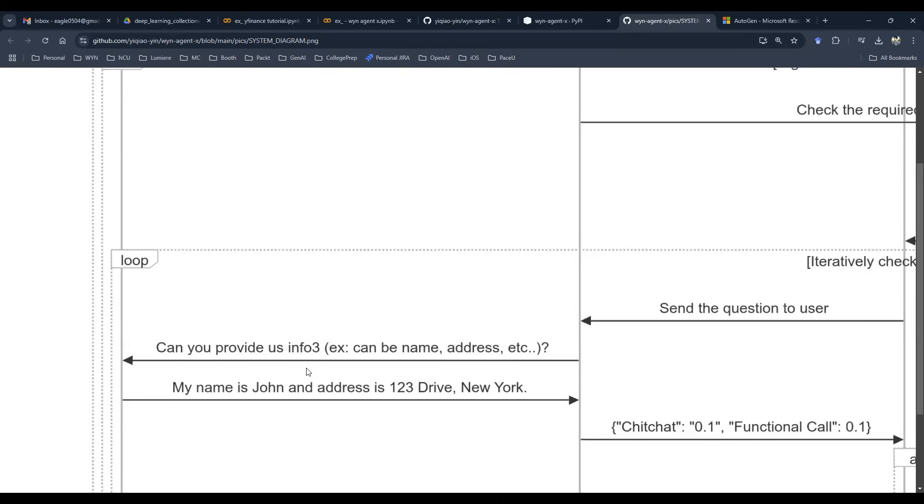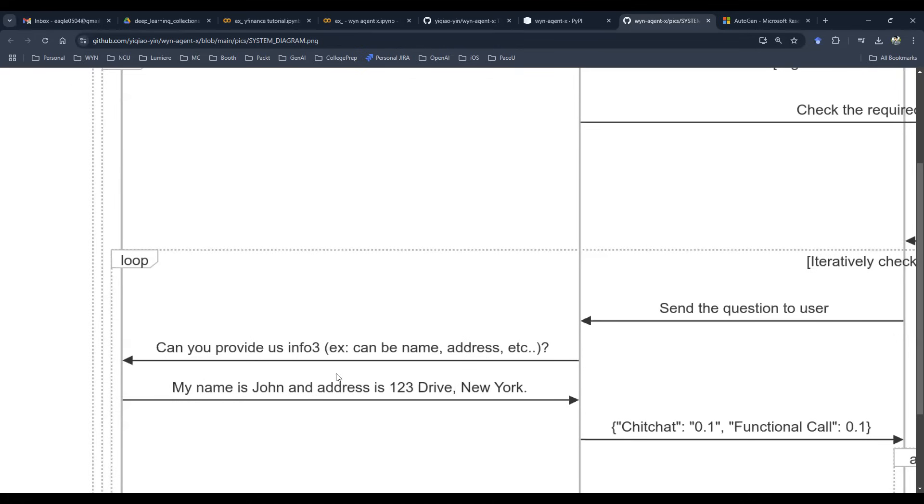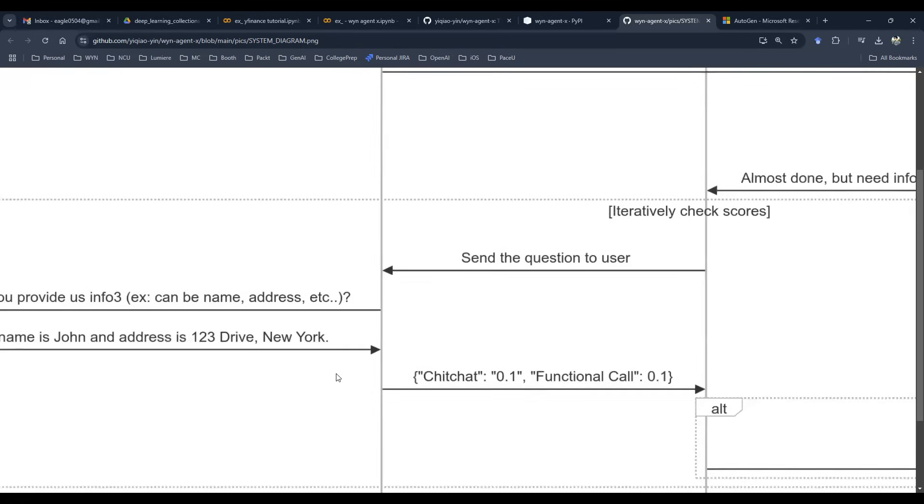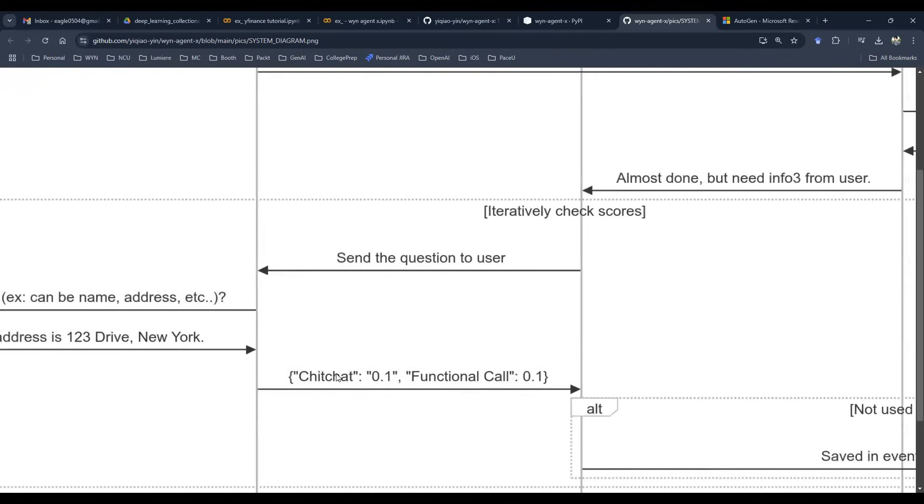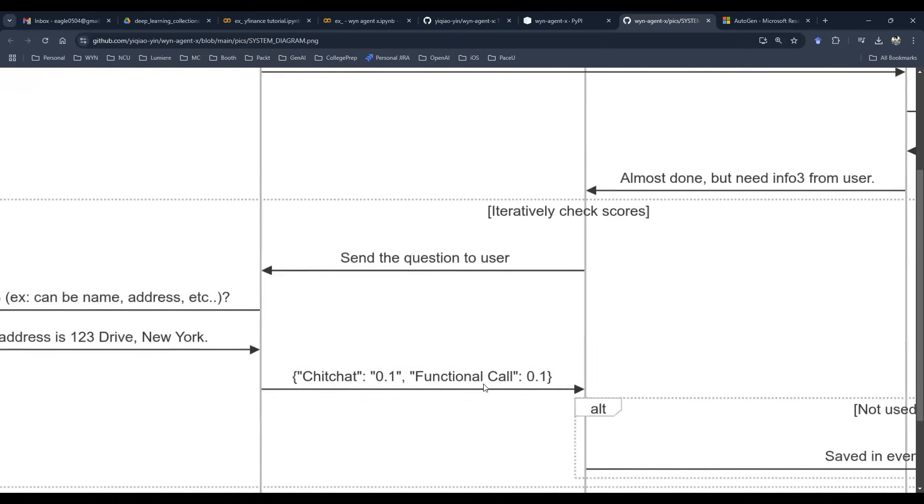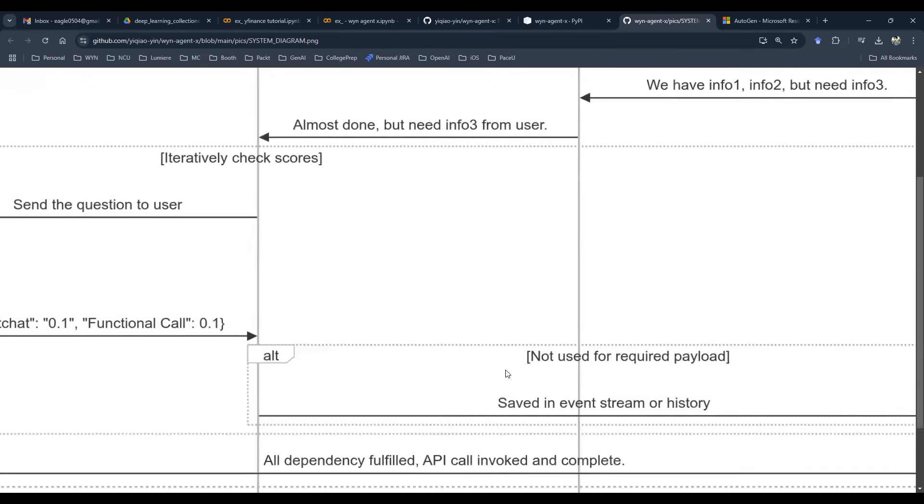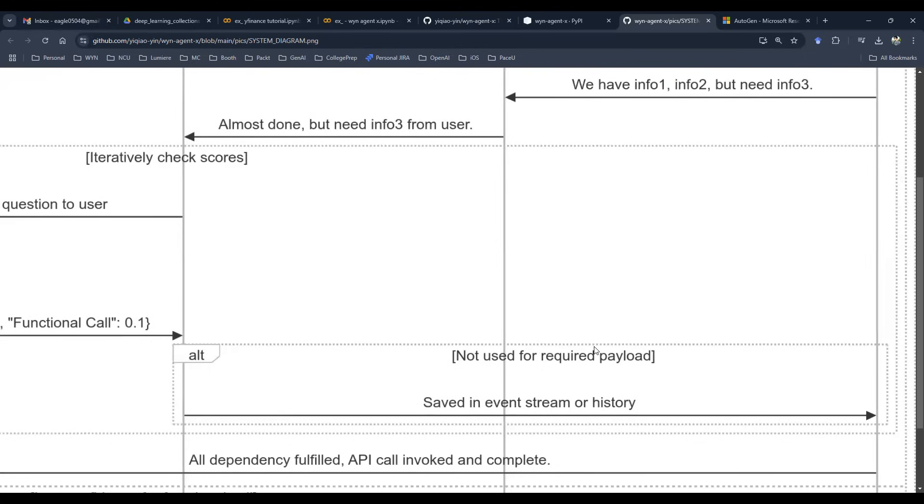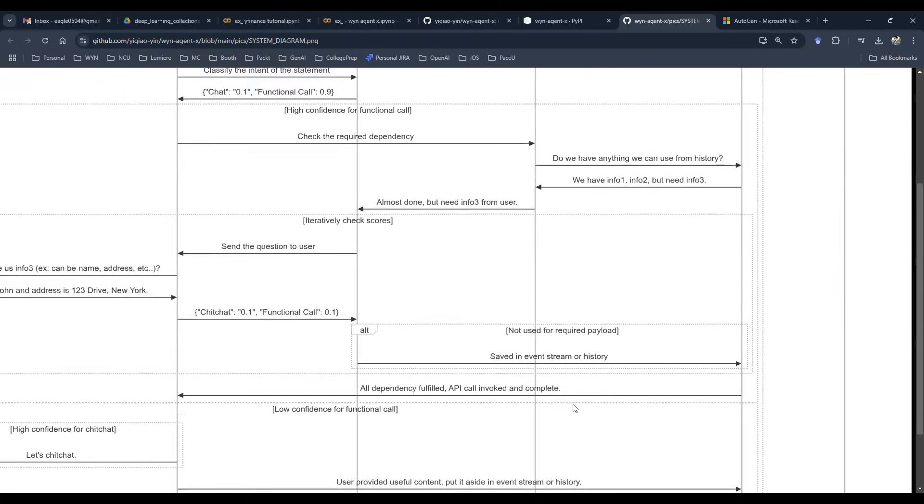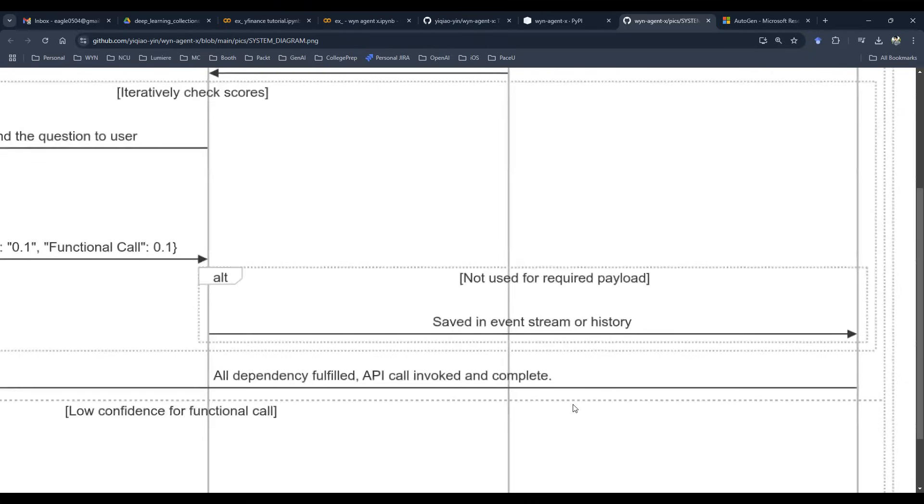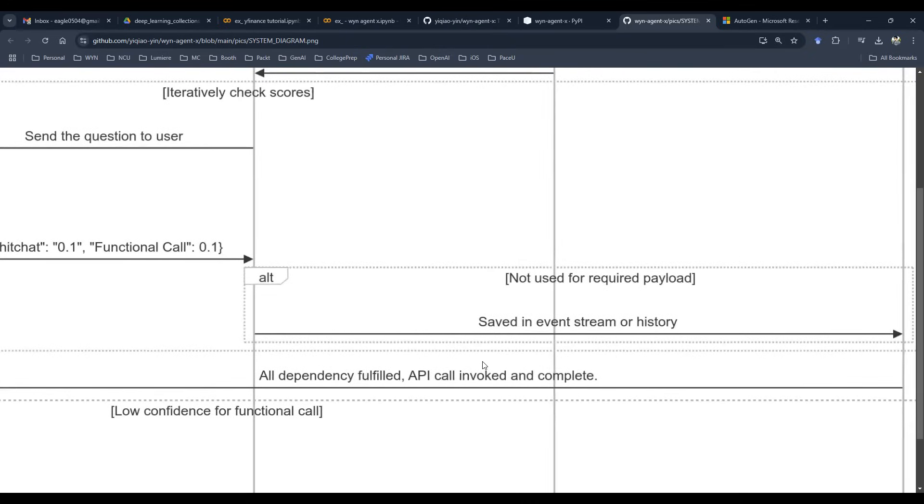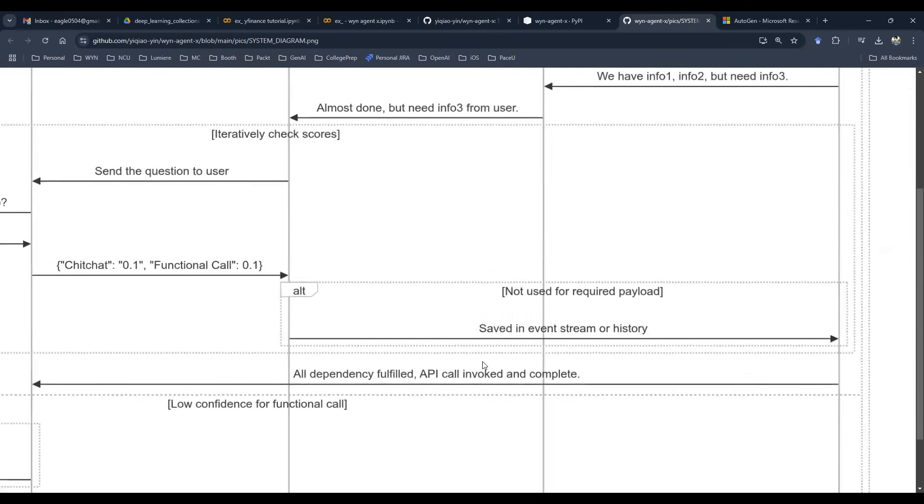We're going to have a loop allowing the user to submit this information completely using natural language, get that information back, and the intent processor is going to know that it's related to a function call and then it's going to try to check the required payload. And obviously saving the event stream, things like that.